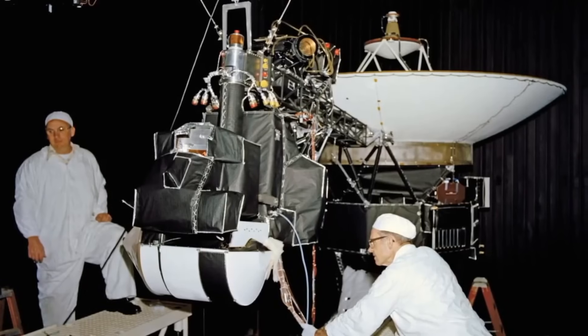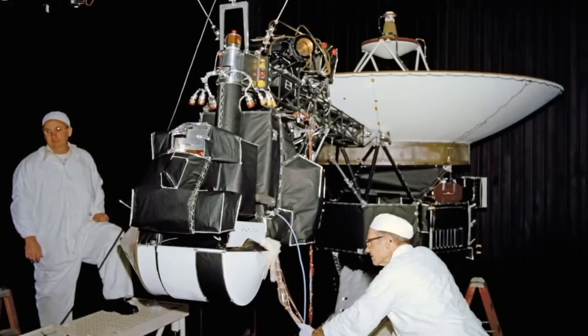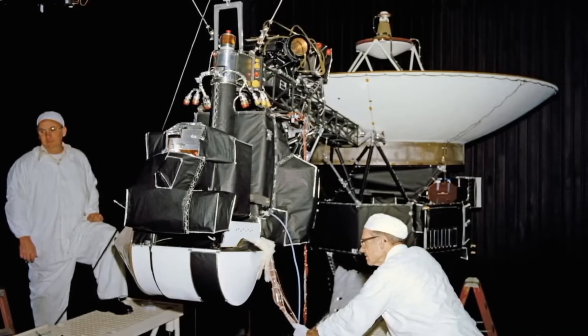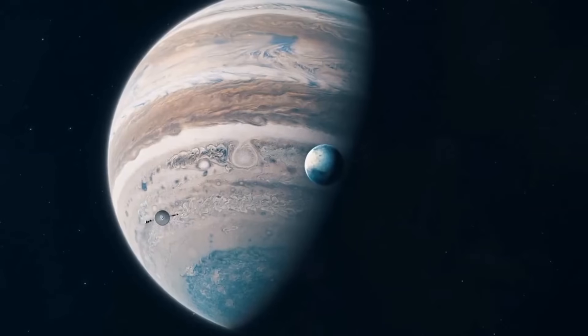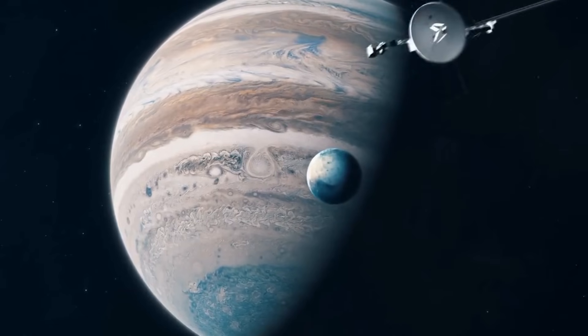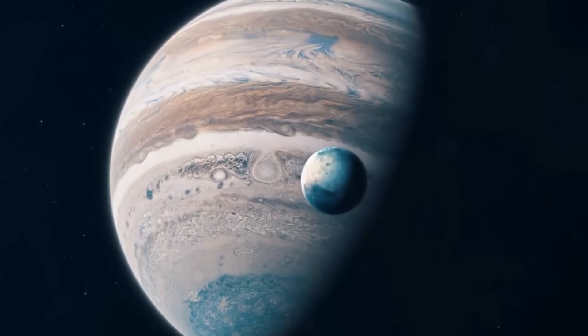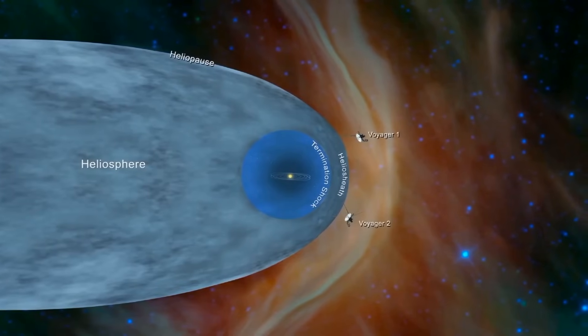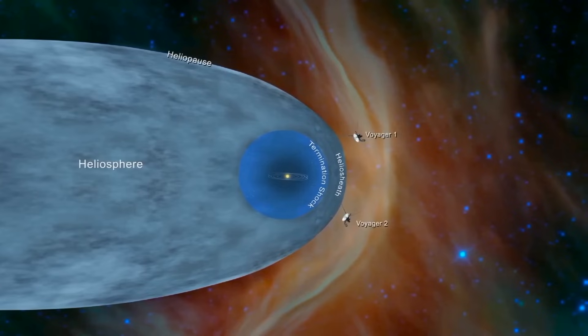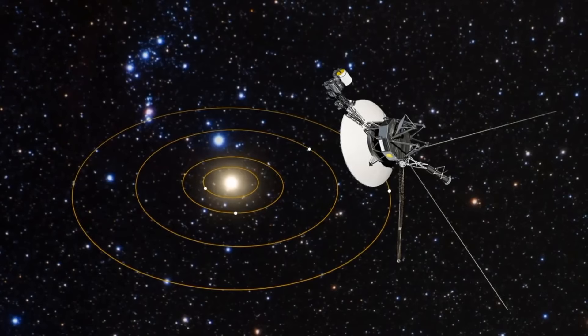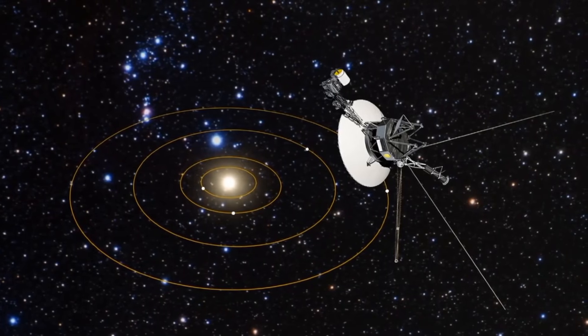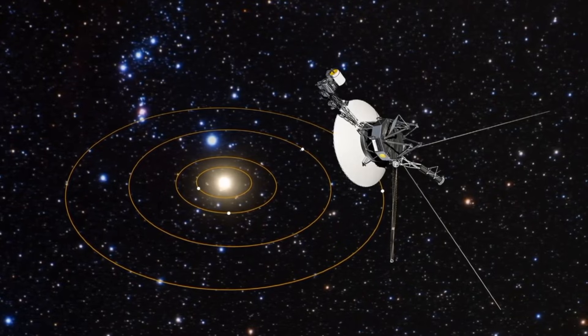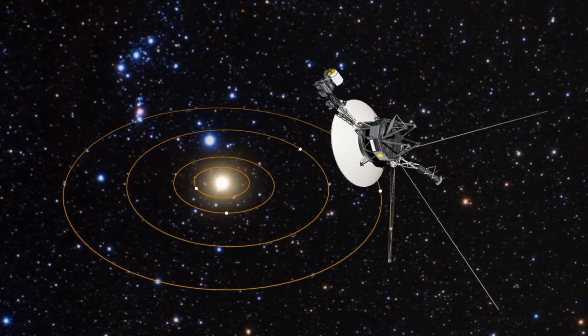The Voyager probes were engineering marvels, featuring state-of-the-art scientific instruments and communication systems. Their mission spanned the study of planetary atmospheres, magnetic fields, moons, and rings within our solar system. Furthermore, they delved into the complexities of the heliosphere, revealing insights into its dynamics shaped by the solar wind. Through their pioneering missions, the Voyager probes revolutionized our comprehension of the solar system and propelled space exploration into uncharted territories.